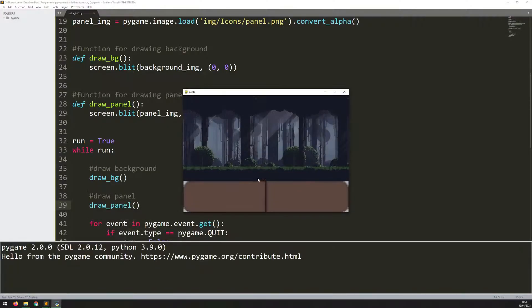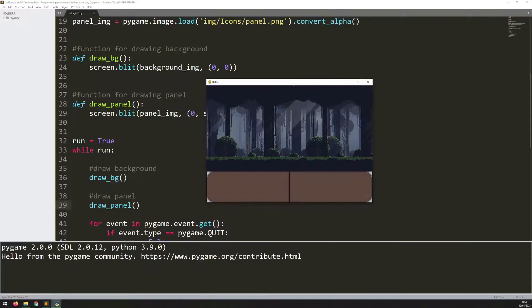Now, if I run the code, you see I've got the background and the panel coming up. So the stage for the battle game is all set up. I've got the background and the panel.